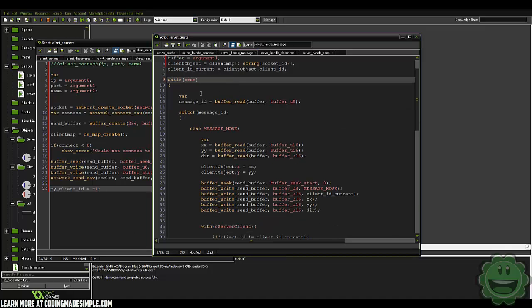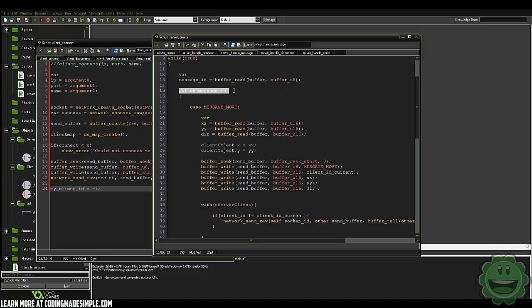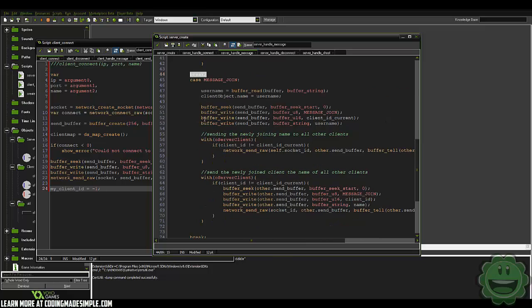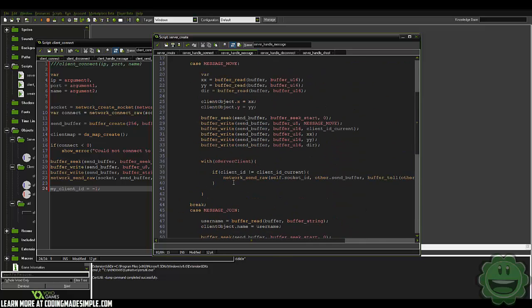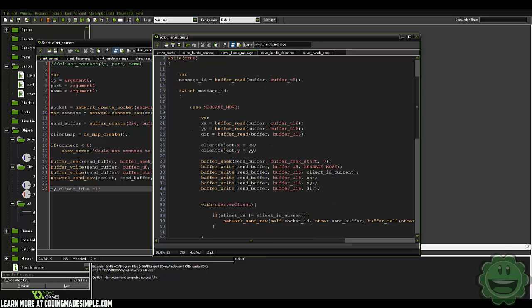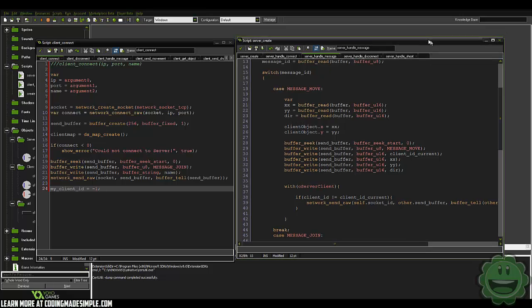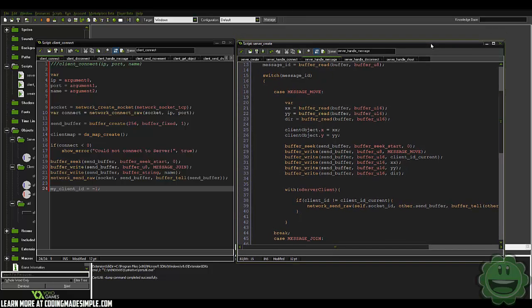We just go through a while true loop, get our message ID from buffer read, and do a switch statement here. Make sure you're breaking all of these switch statements after we've handled them. This is all pretty generic stuff and you should be able to get it. A lot of you guys just had the error of initially connecting, which is the main problem here.